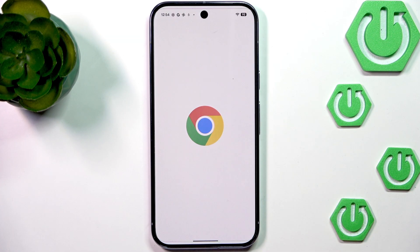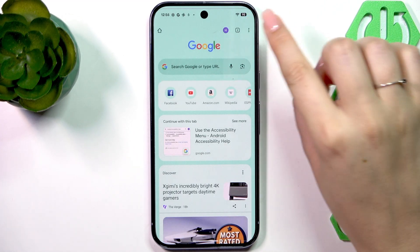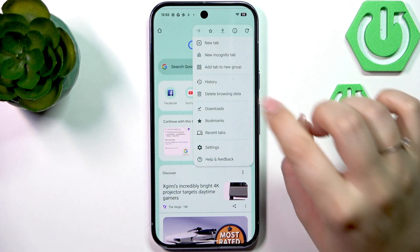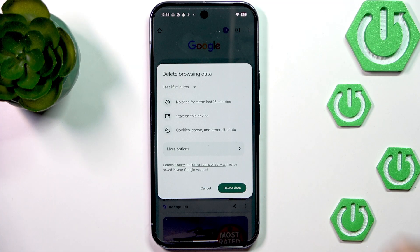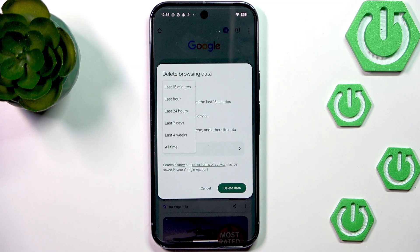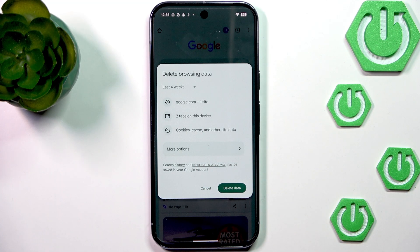So let me open it, and now all we have to do is tap on the three dots icon in the right upper corner and tap on delete browsing data. Here we've got some basic options like visited websites, opened tabs, cookies, cache, and other site data. We can also change the time range, so we can remove everything from the last 15 minutes, or all time, or four weeks — totally up to you — just tap on the option and then tap on delete data.